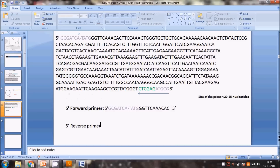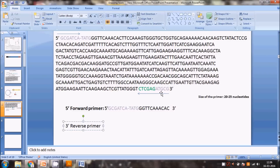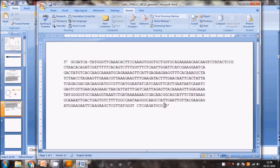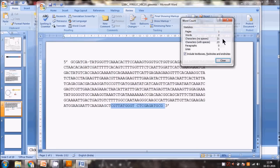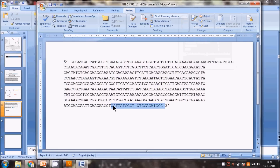Now for the reverse primer - we want a sequence that will allow synthesis in the reverse direction. We also need roughly 20-25 nucleotides. Counting the bases from the end of the gene, we get about 21-23 nucleotides, and we check that the 3' end of the reverse primer ends on a C or G.